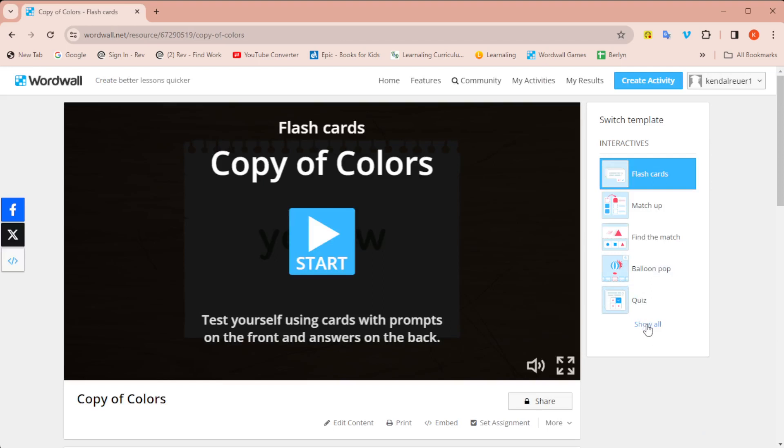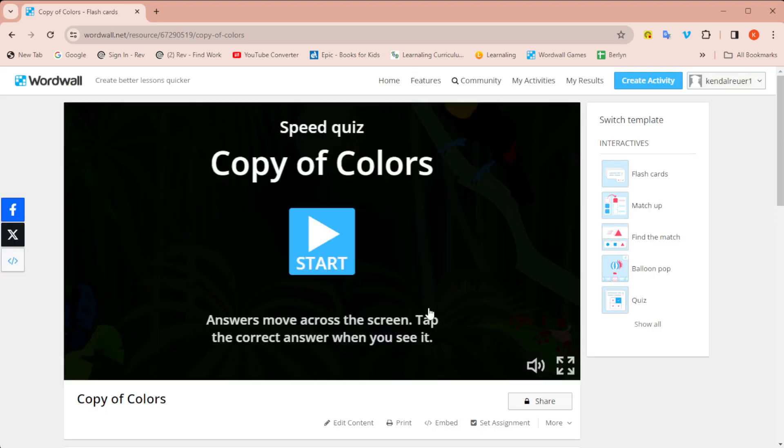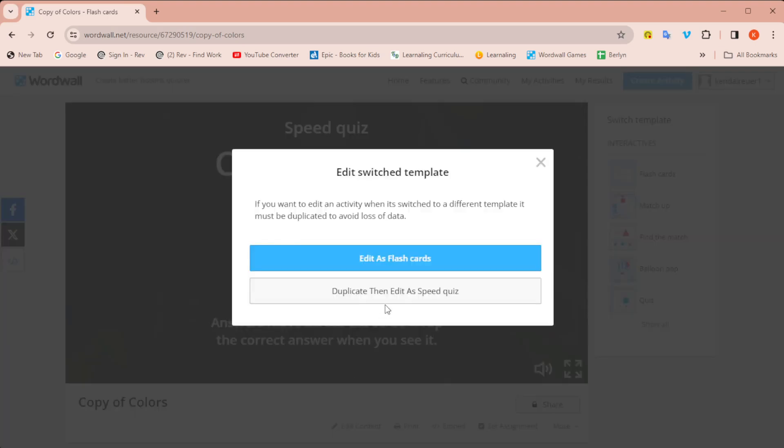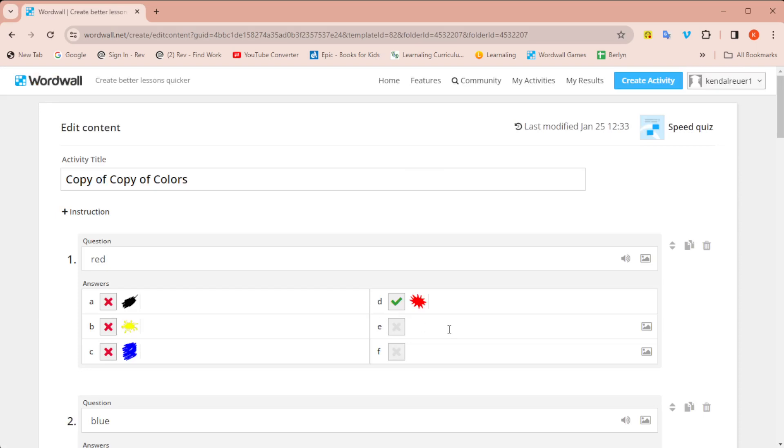Now I'm going to go back into the switch template. And then I'm going to choose that speed quiz again. Again, edit the content, duplicate, then edit as speed quiz.